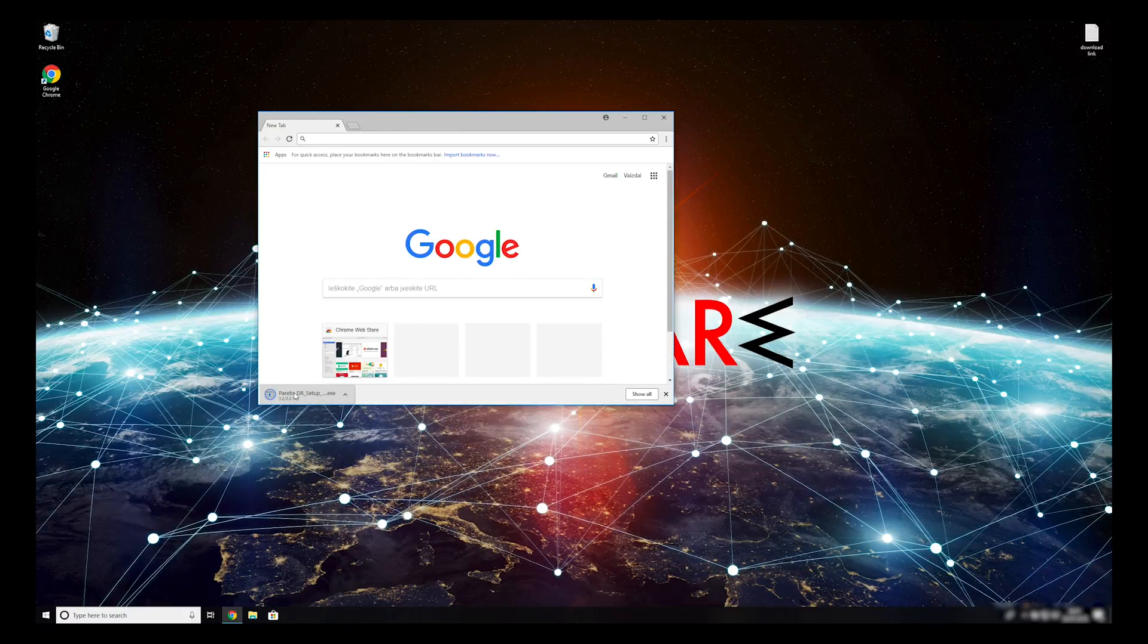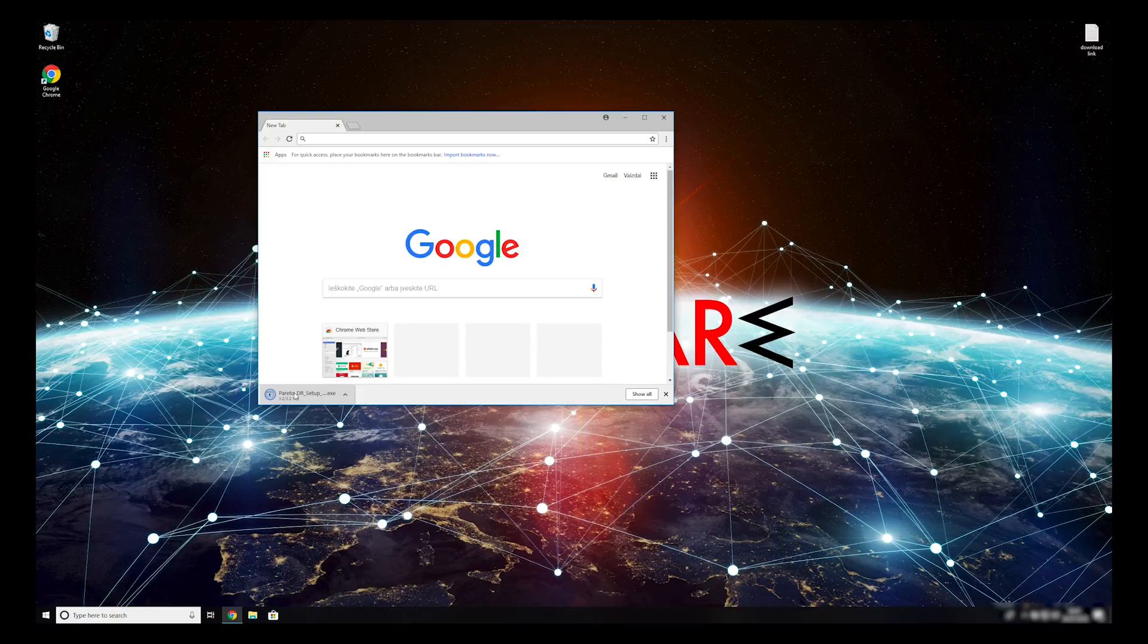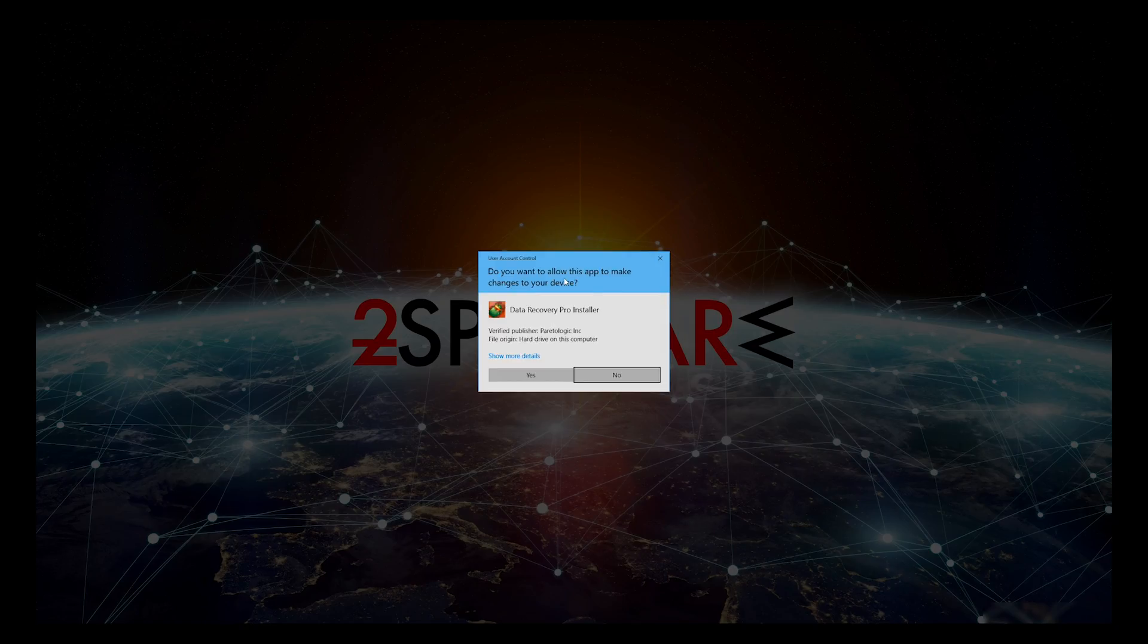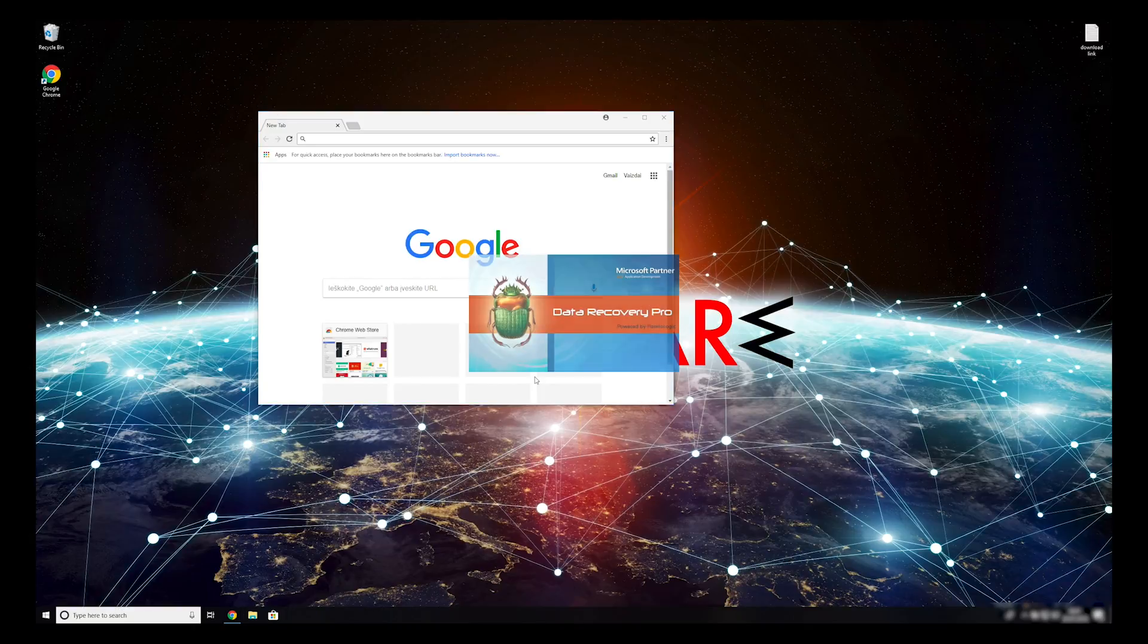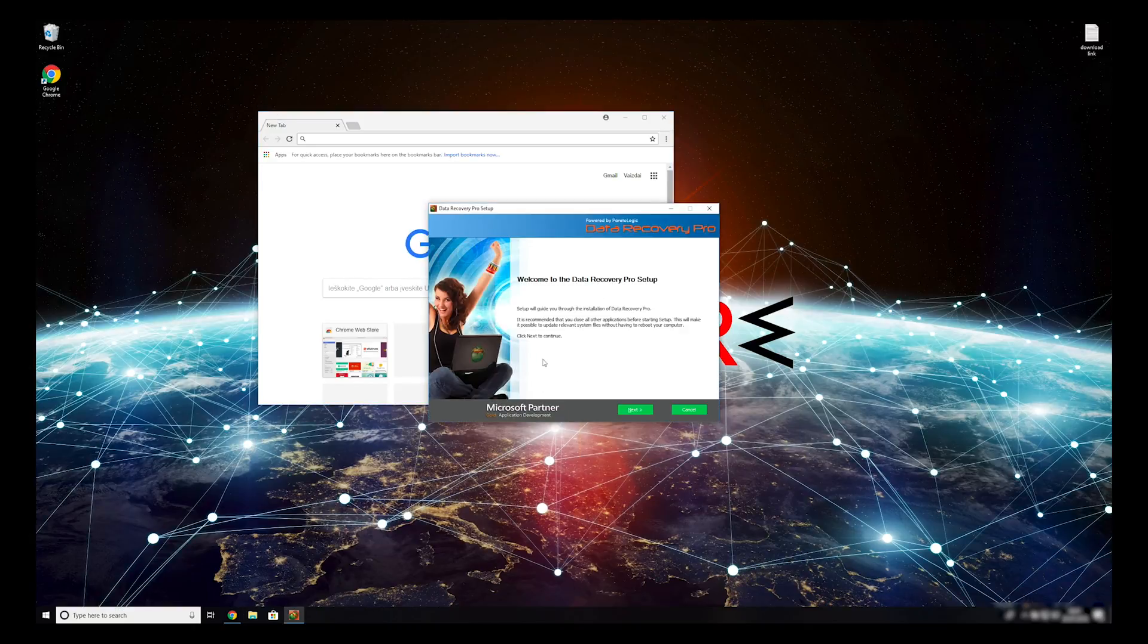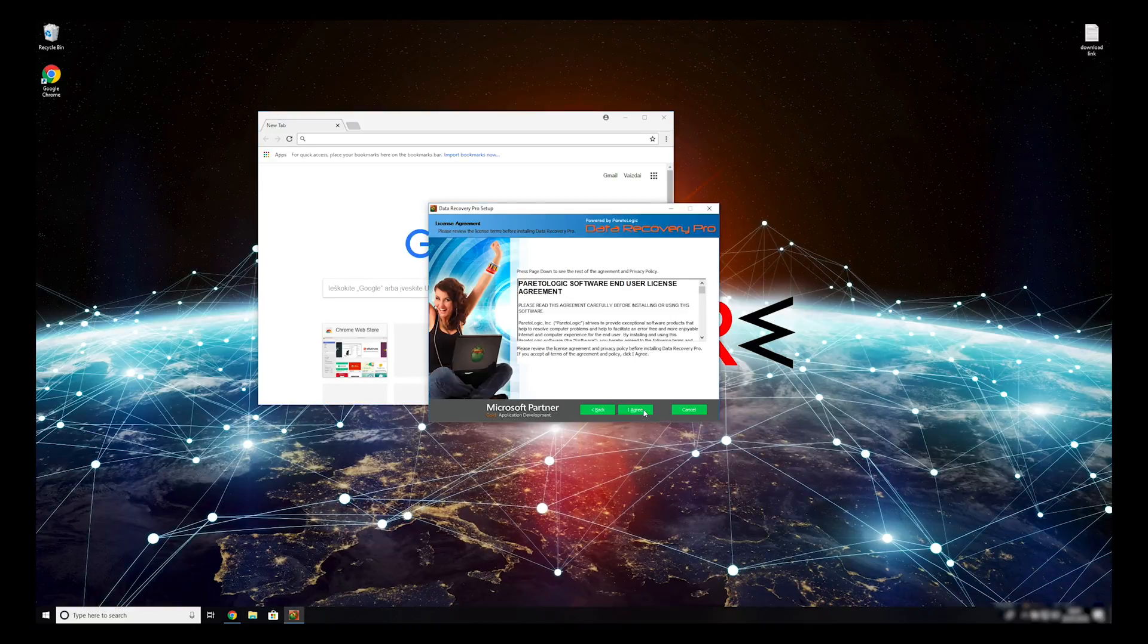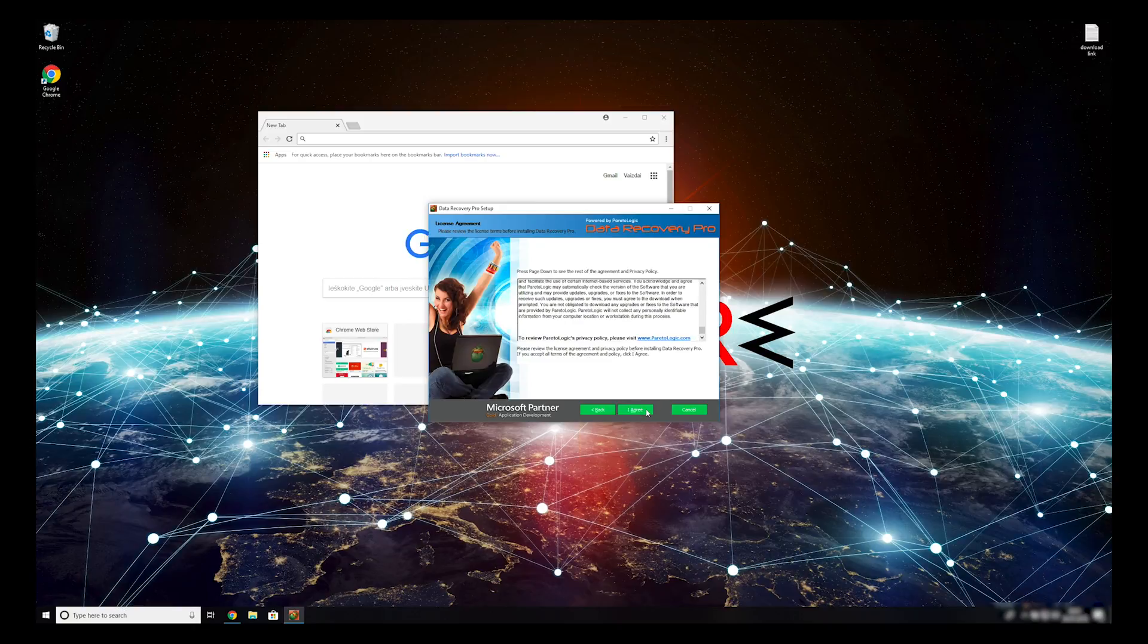Double-click to open the installer. Press Yes to allow the program to be installed. Follow the installation steps and agree with terms of service.